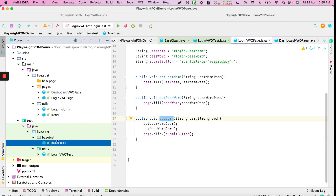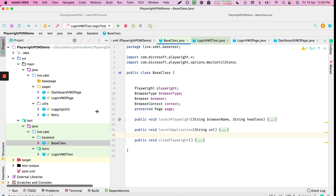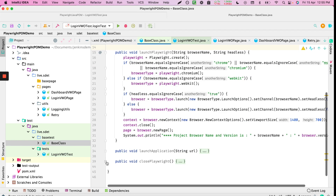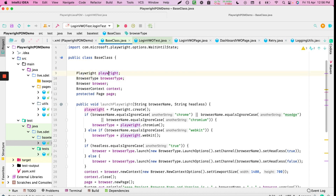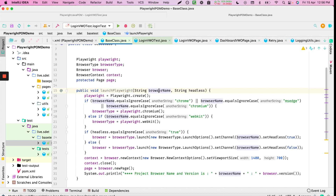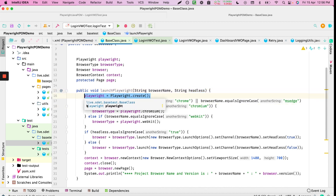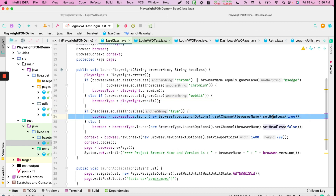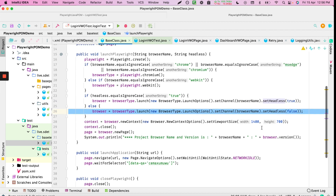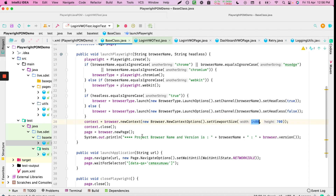The base test class creates five instances: Playwright, BrowserType, BrowserContext, Browser, and Page. In the launch function you specify the browser name and headless option. If the browser is Chrome it calls playwright.chromium; if webkit it calls webkit. We set the viewport size and create a new page object.